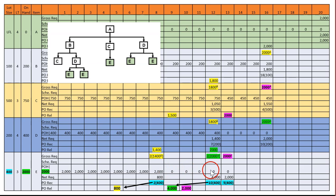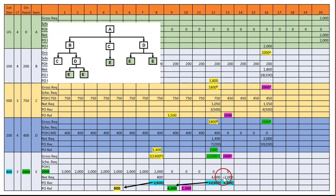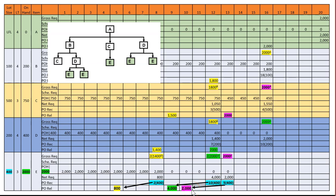The next gross is two times 2,000, which equals 4,000. With nothing on hand, we need to buy 4,000. In lot sizes of 400, that's 10 lots. Lead time three: one, two, three — we release here. The final gross is 2,000 with no on-hand, so we need five lots of 400 equaling 2,000. Lead time three: one, two, three — we release here. That completes all of A, B, C, D, and E.